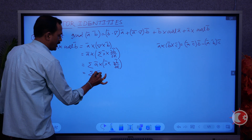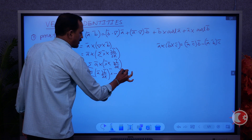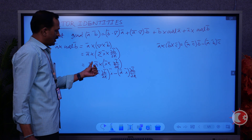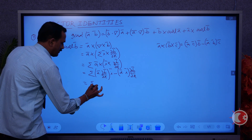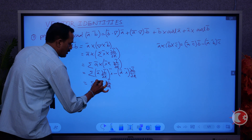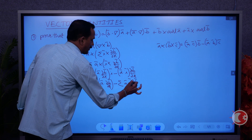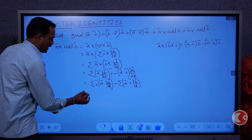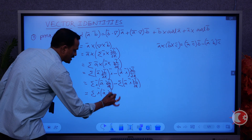Applying the triple product: we get (A·∂B/∂x)·i-bar minus (A·i-bar)·(∂B/∂x). Here A is A-bar, the first B-bar is i-bar, and C-bar is ∂B/∂x. So the result is (A·∂B/∂x)i-bar minus (A·i-bar)(∂B/∂x). Now separating sigma for both terms: sigma of i-bar·(A·∂B/∂x) minus sigma of (A·i-bar)·(∂B/∂x).